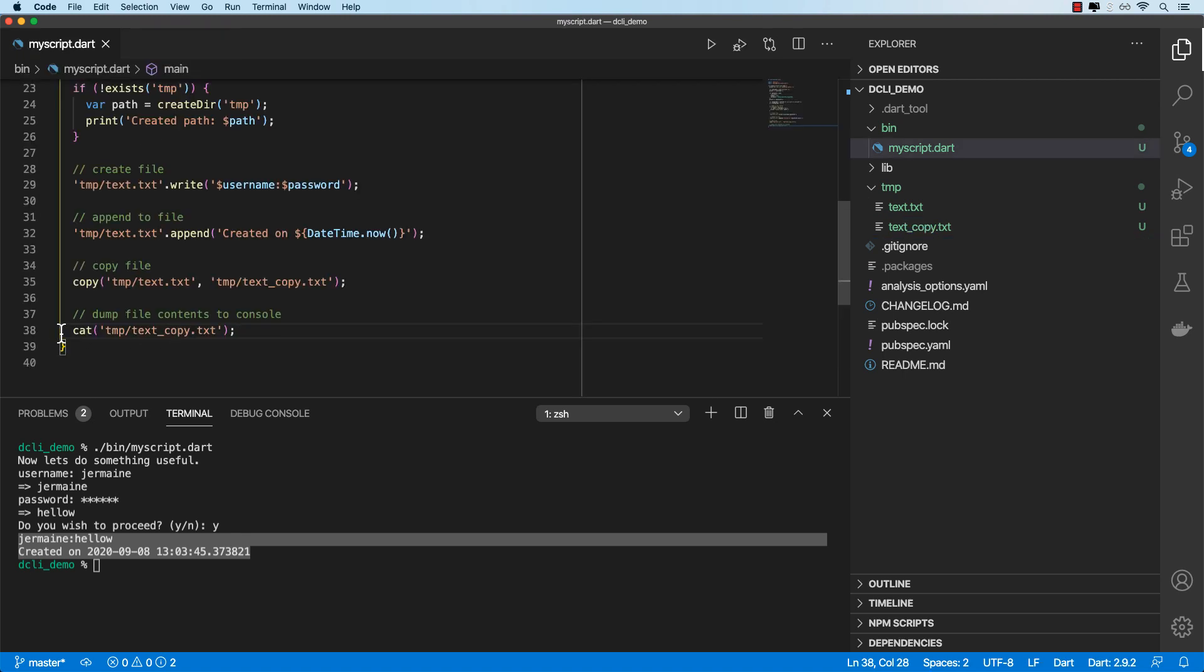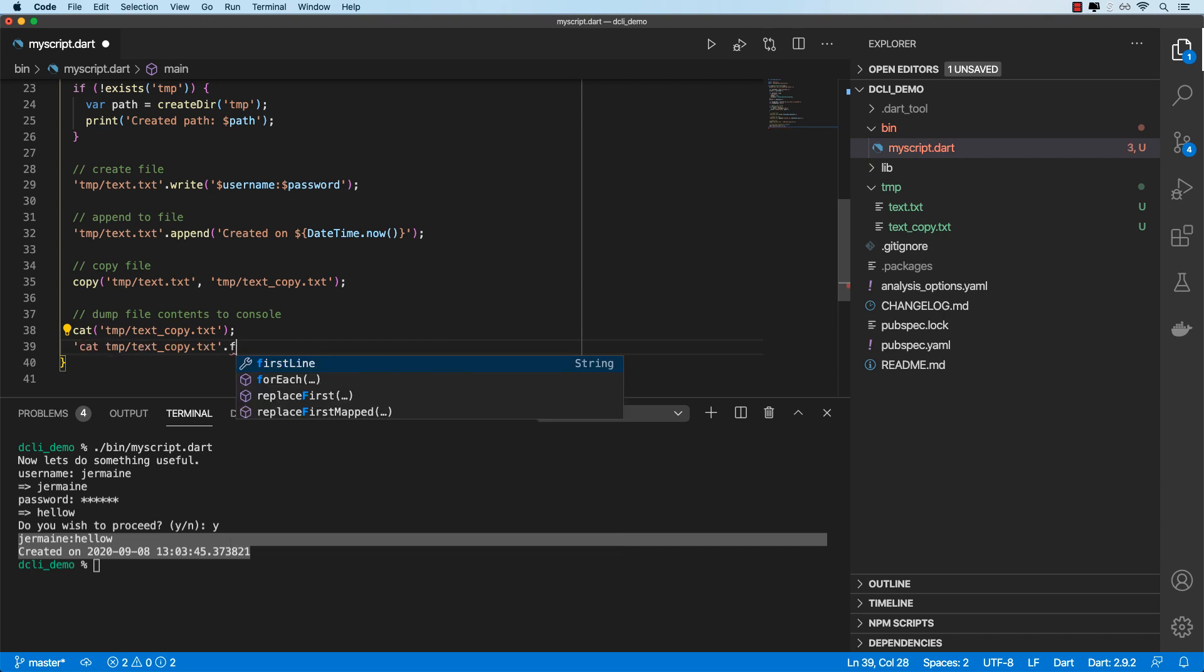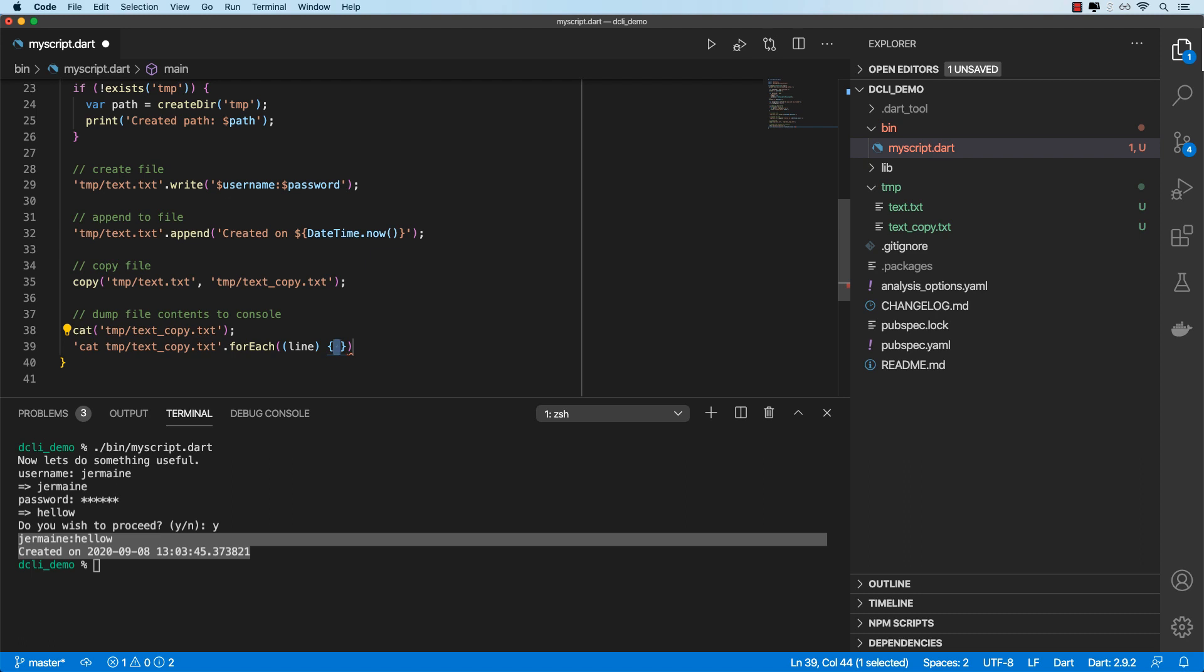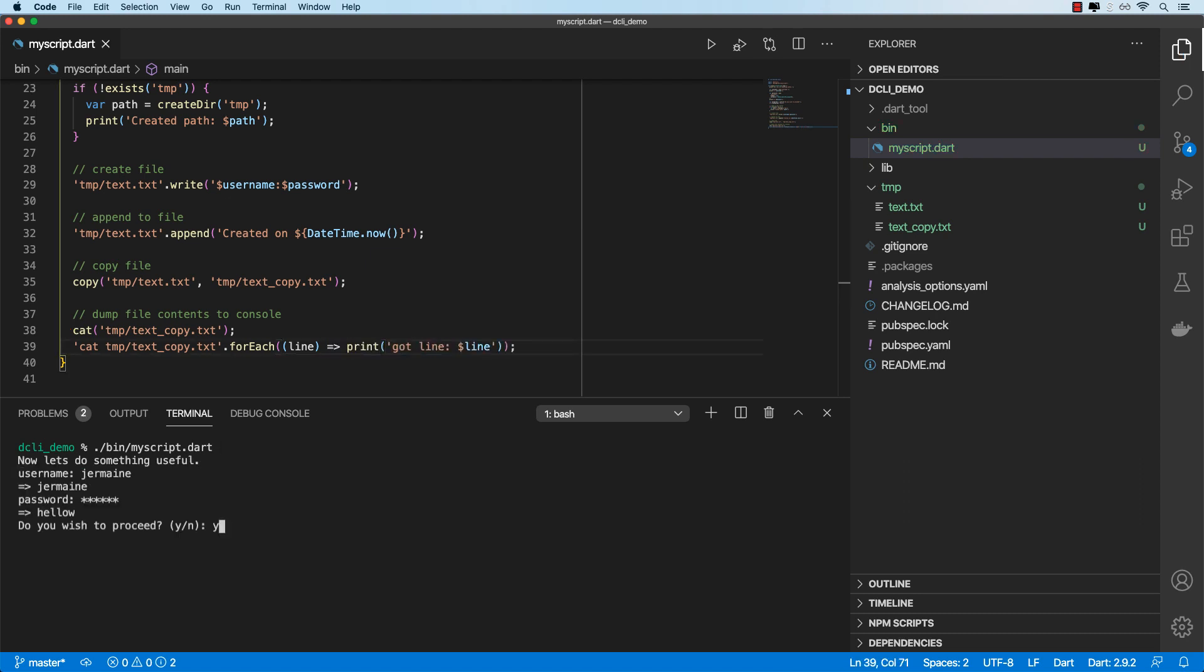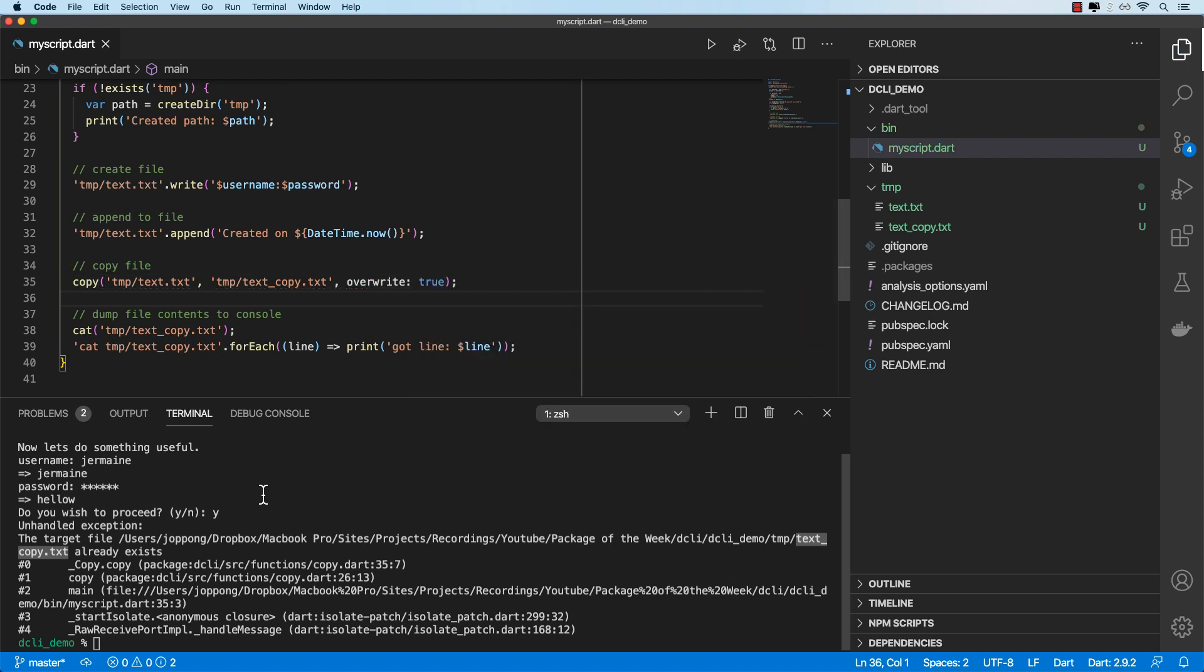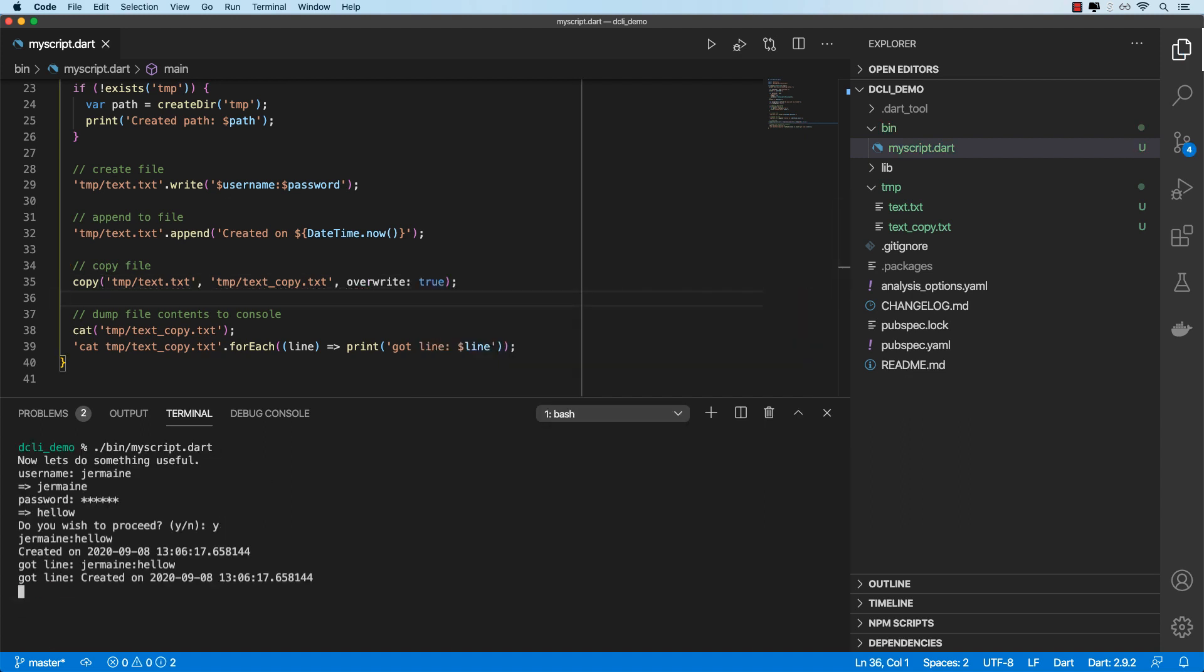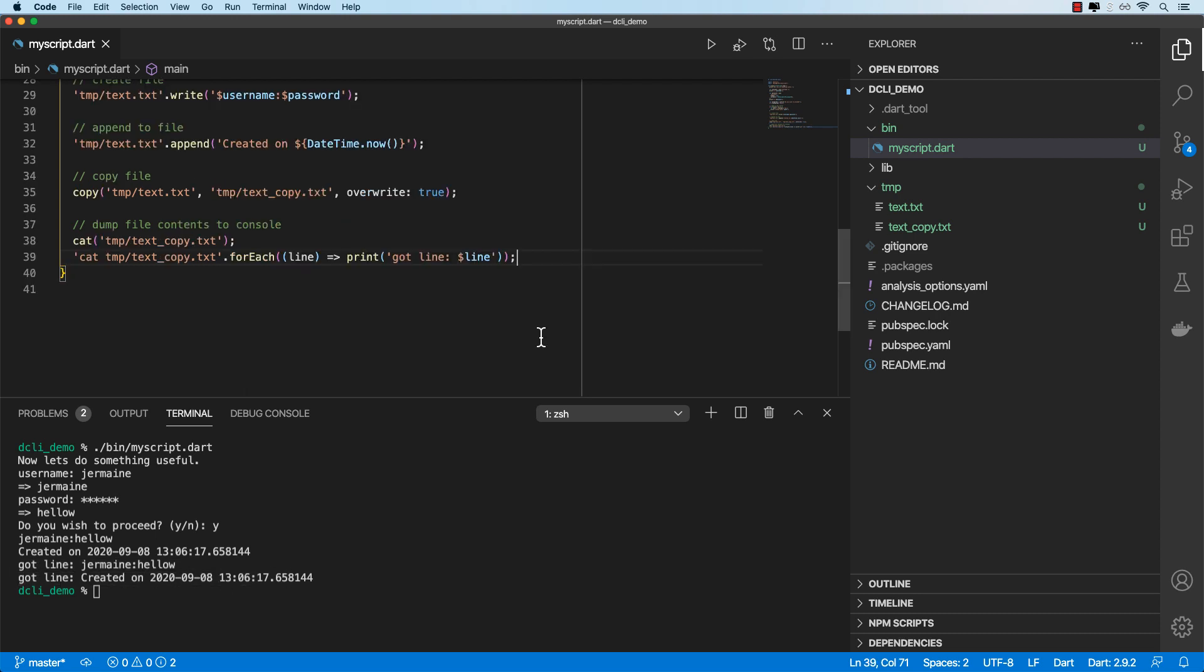We can run this also using the string approach. So we can do cat, and then we can use the forEach method, which will return the file line by line. In this example, we'll just print out the line. Okay, it fails because text copy already exists. So let's just set the overwrite option. Okay, I'll do this again. Okay, so we've got the files contents line by line.